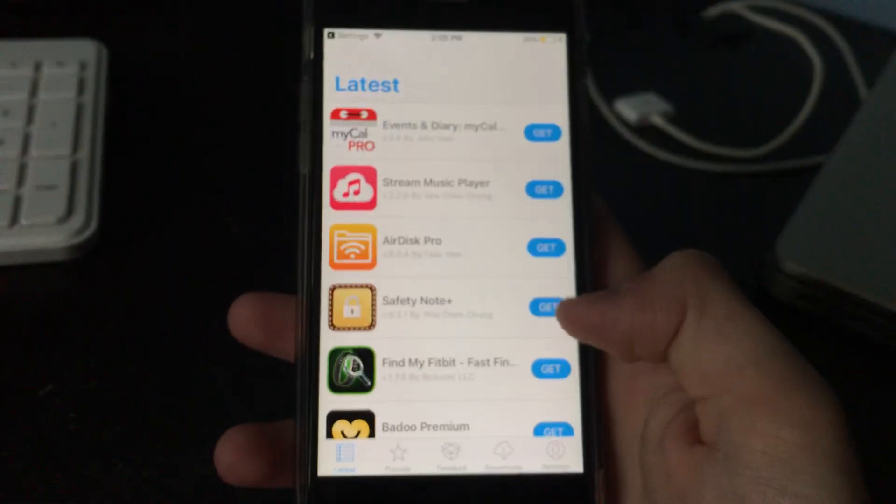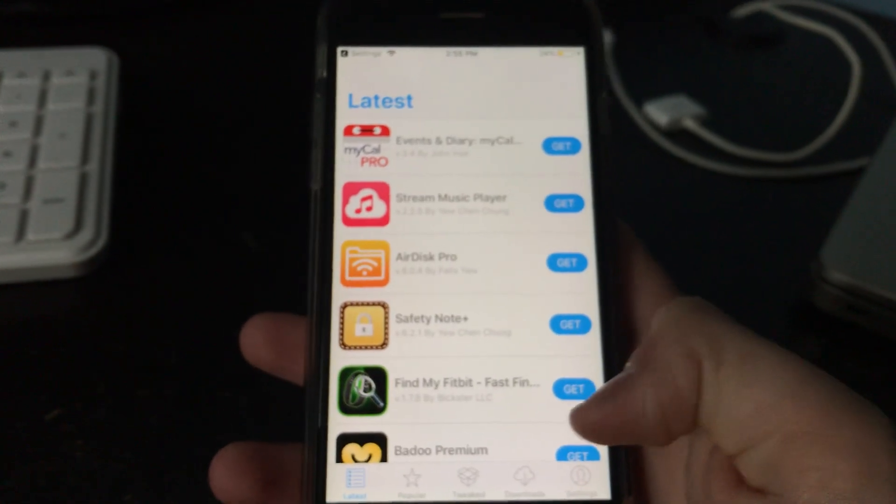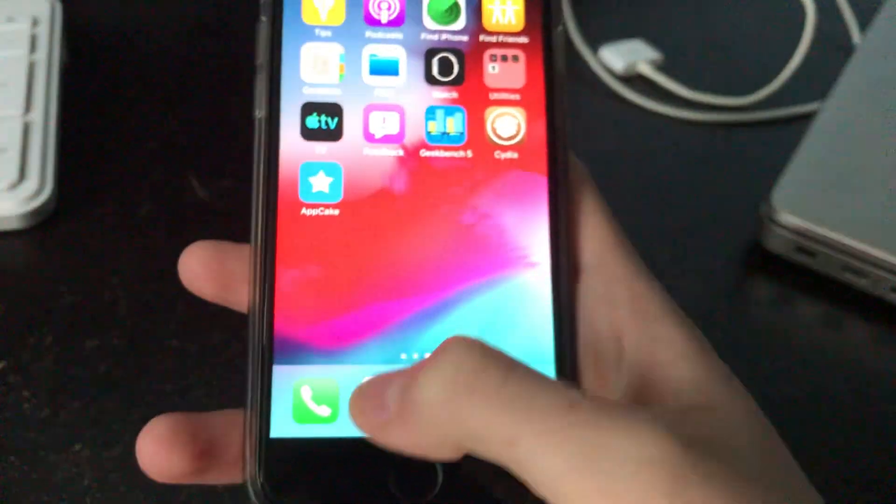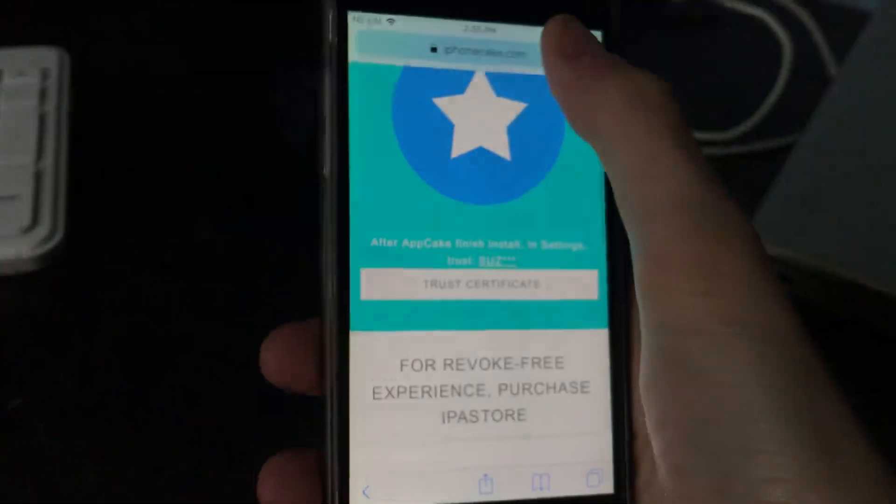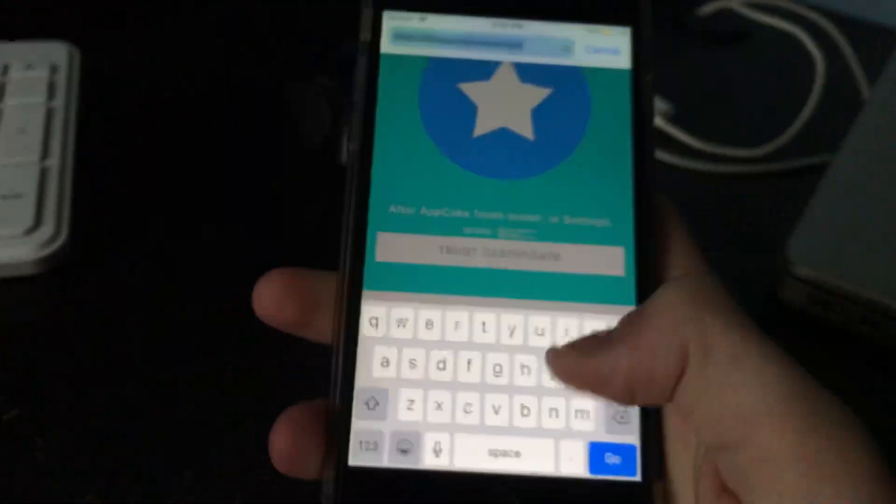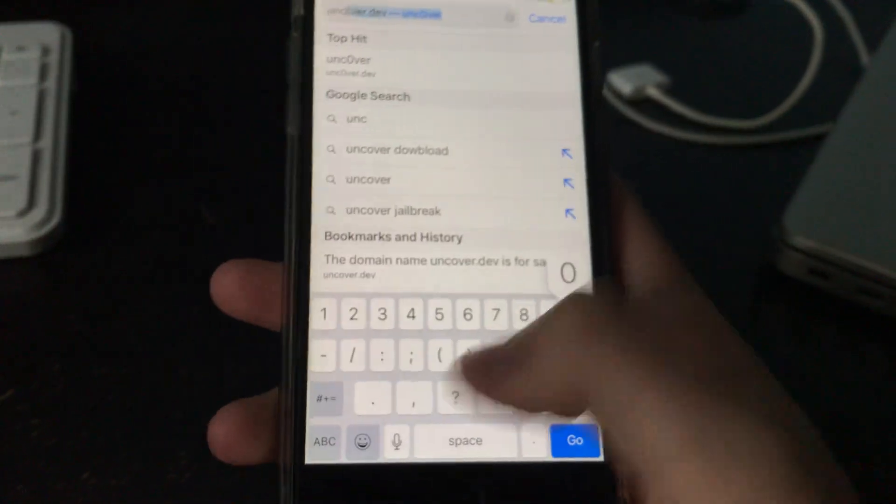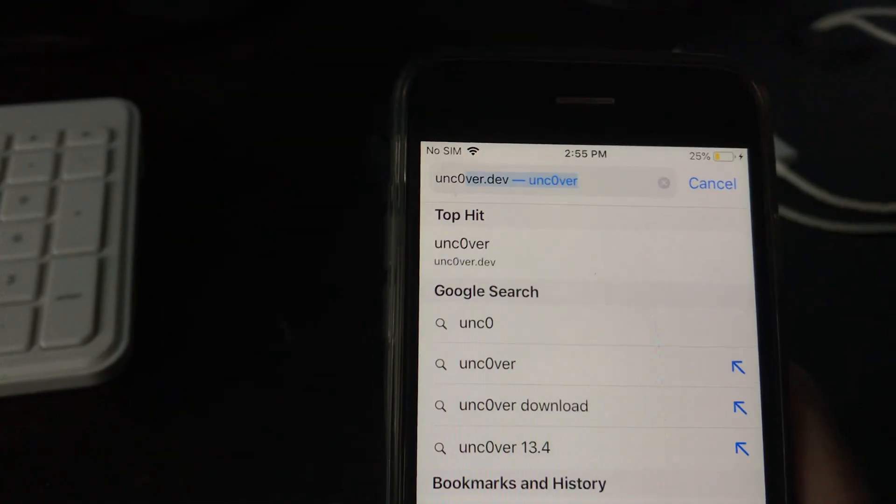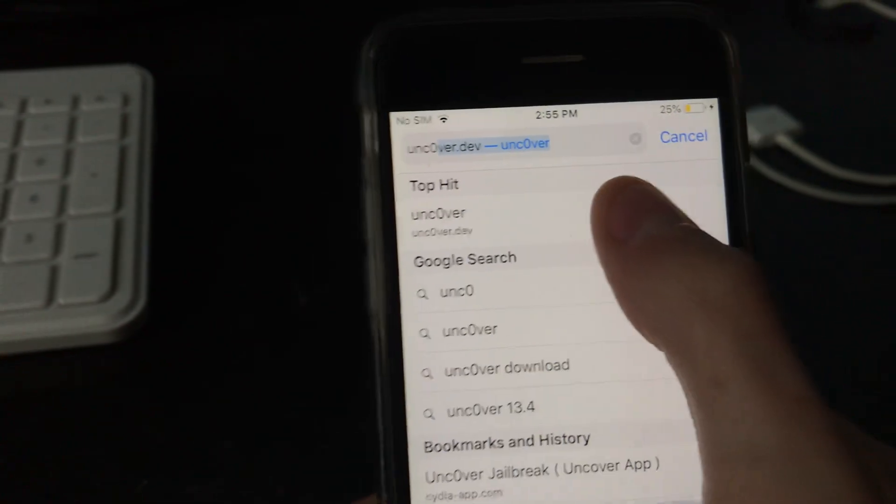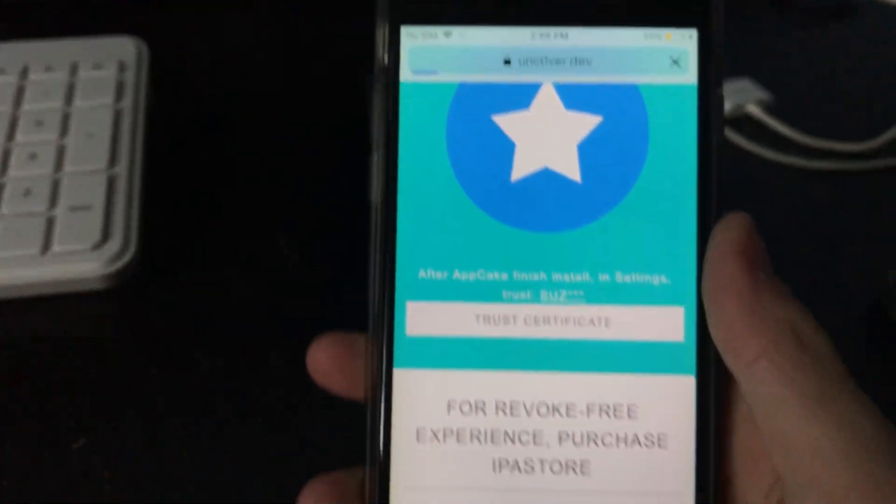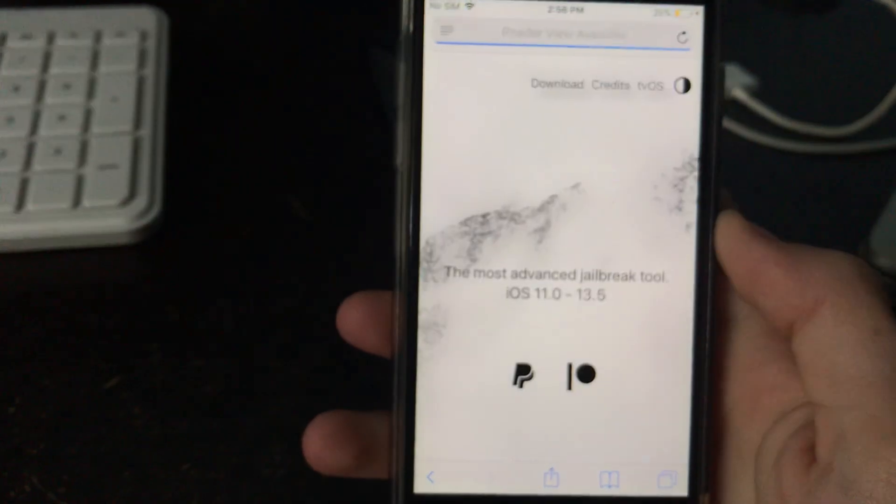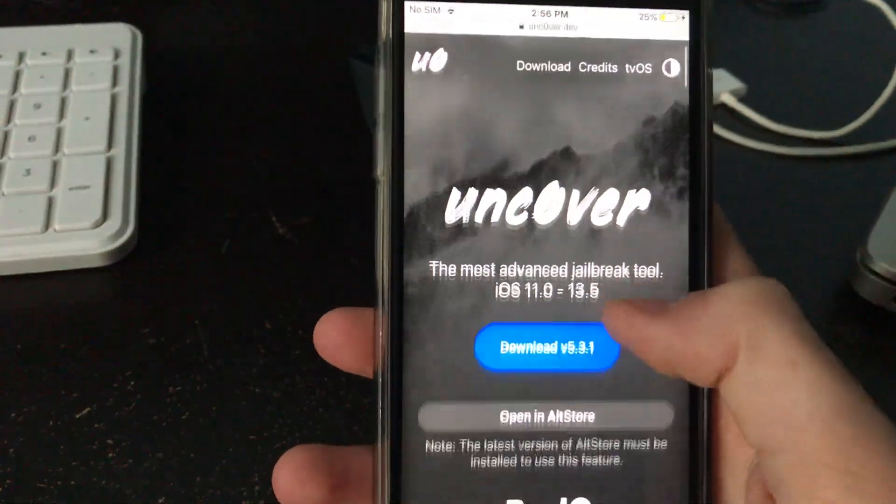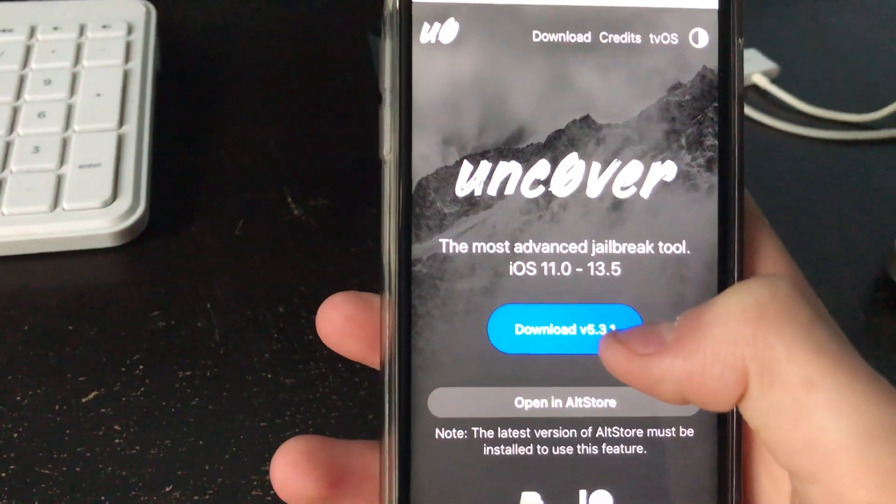Mine is jailbroken. But next thing you're going to want to do is go to Safari again and then go to unc0ver, with a zero as the O, unc0ver.dev. And then you're going to want to click on download.